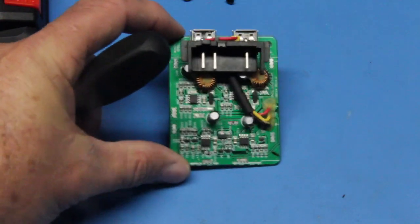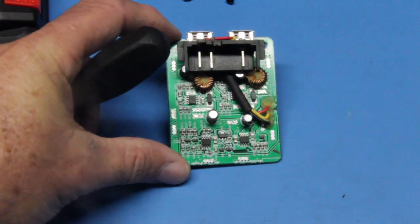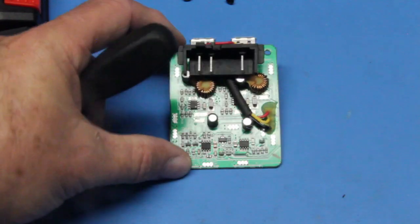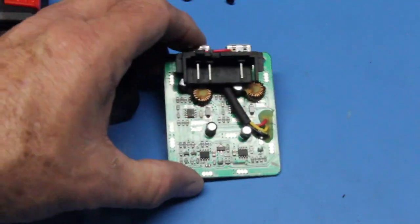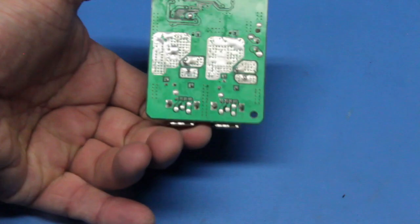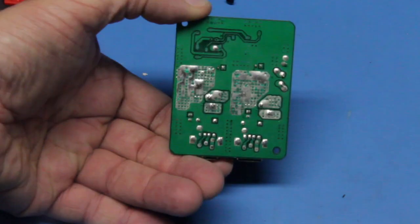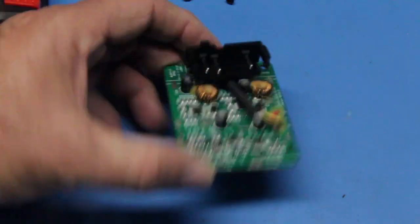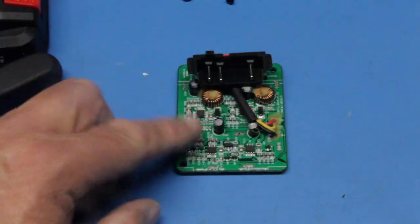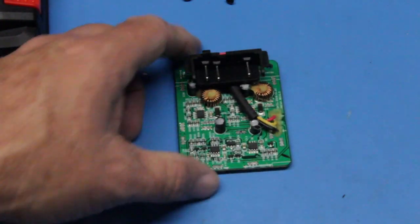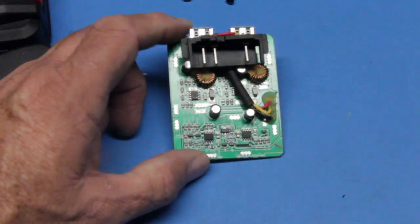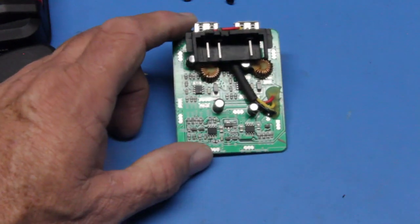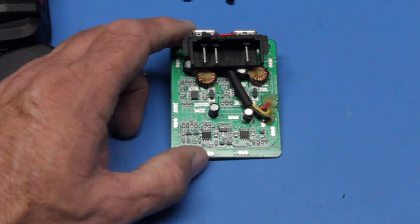The construction of the board doesn't look too bad. There's a little bit of crud on the back, but not too bad. There's no conformal coating on the surface of the circuit board, and that isn't necessarily bad.